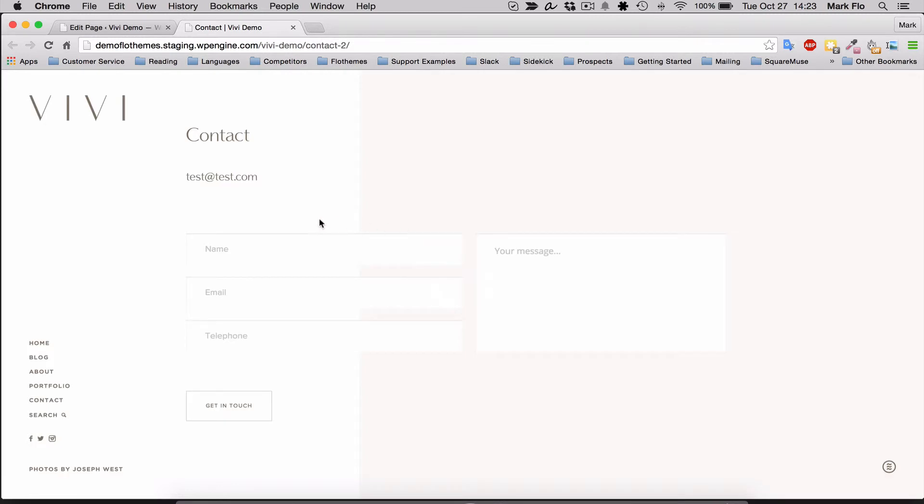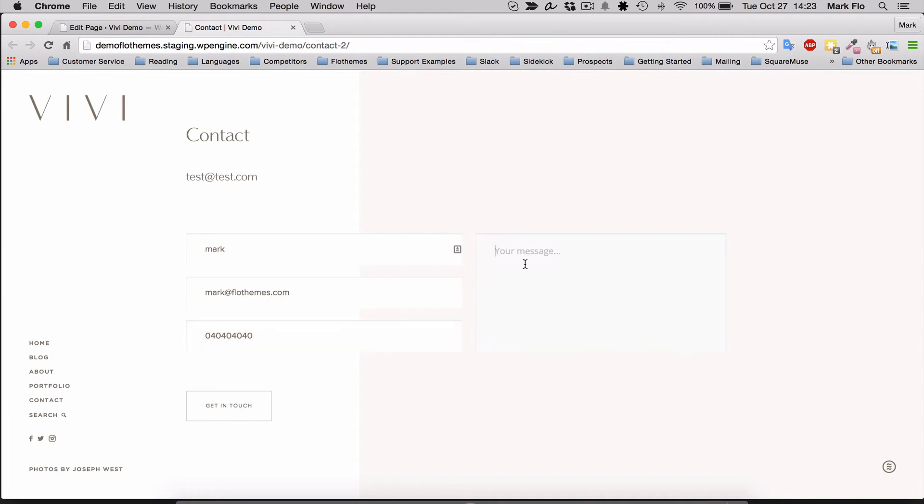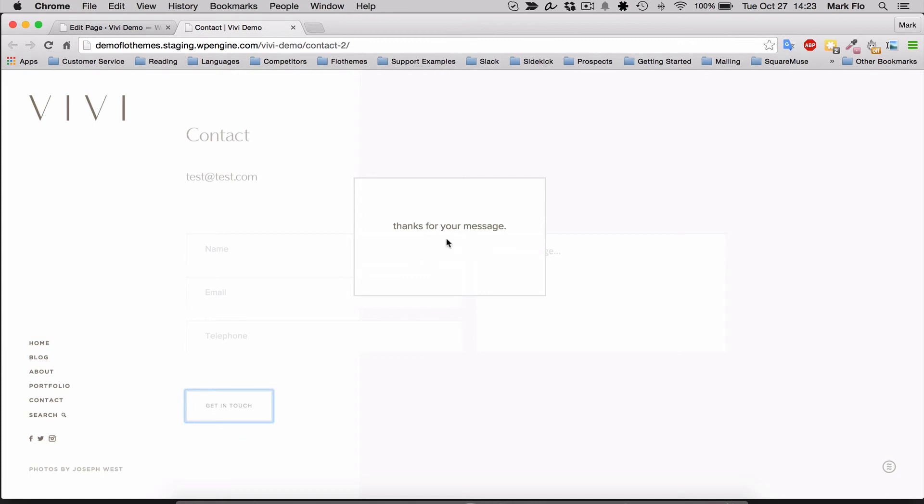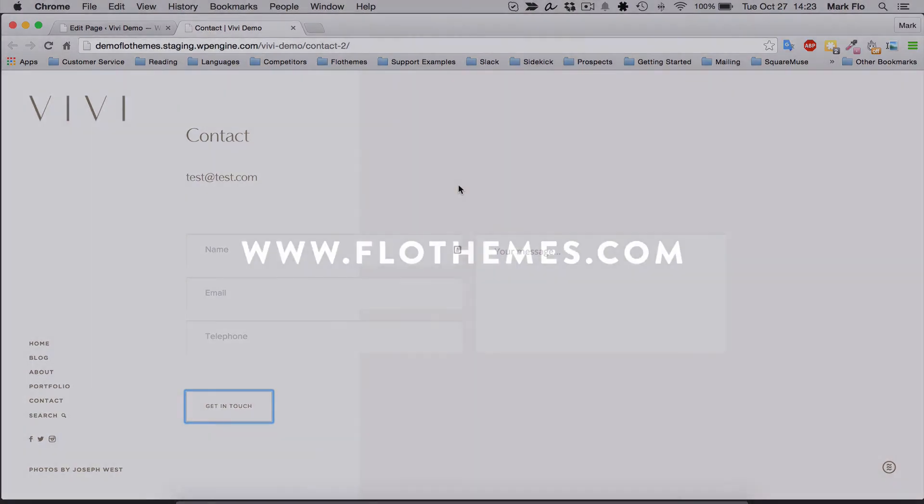So we now have the contact page. There's the email address at the top, the page title. You can add the name, so it has name, email, telephone number, and a message. Then whenever you click get in touch, you'll see the message that I added - 'thanks for your message.' And that's quickly how you add a contact page to your VV theme.